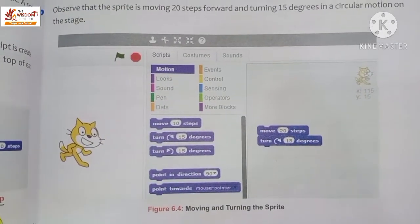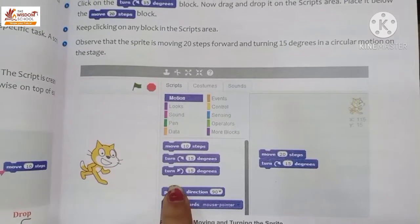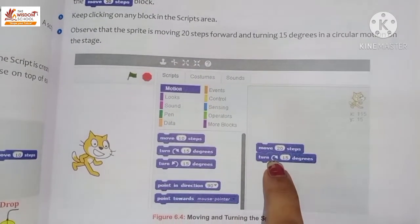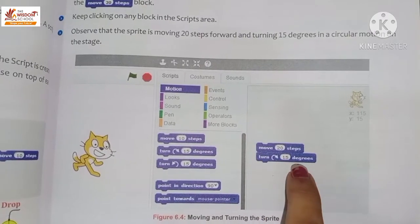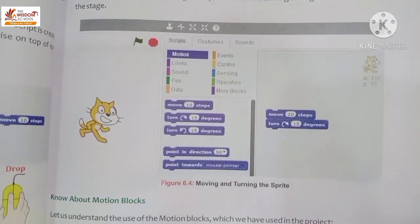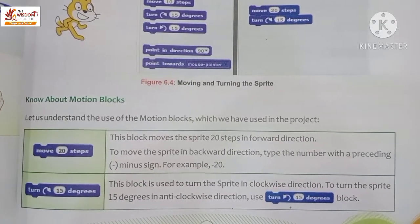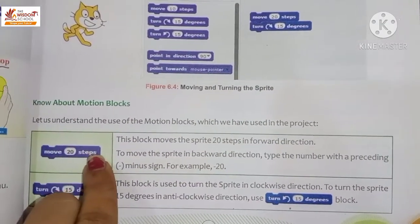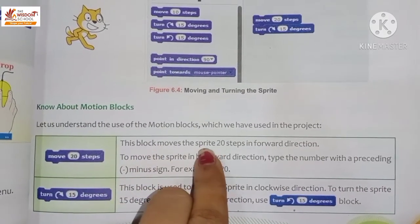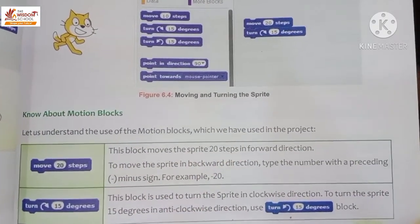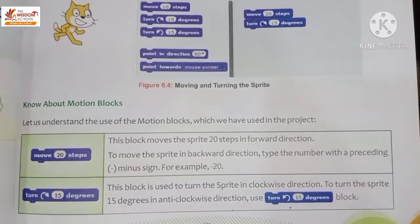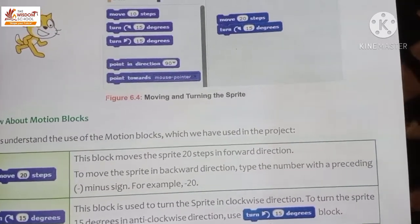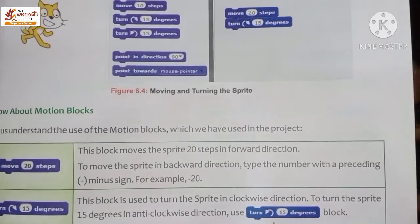So here we took the 'Move 20 steps' block and the 'Turn 50 degrees' block from the menu and added them to the script. The move 20 steps block moves the sprite 20 steps in the forward direction.